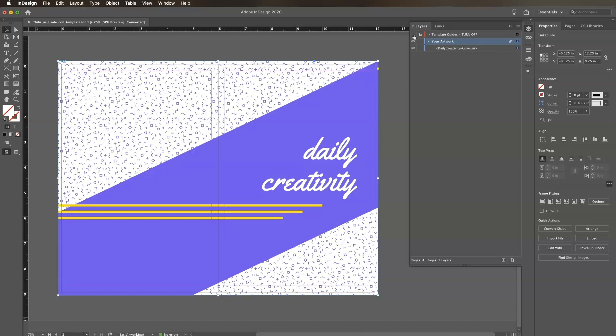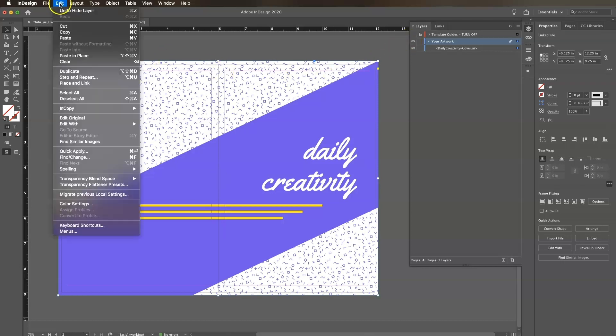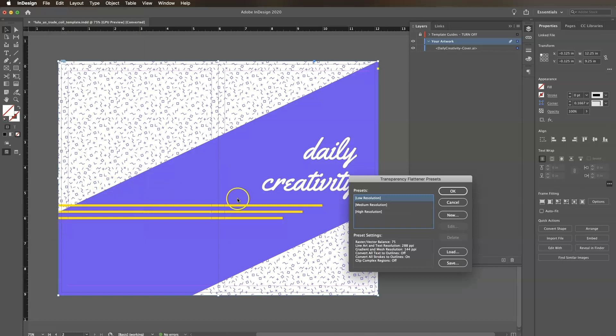Next, we need to make sure the transparencies in our document are flattened and our fonts are outlined when we output our print-ready PDF. We'll do this by clicking Edit Transparency Flattener Presets.